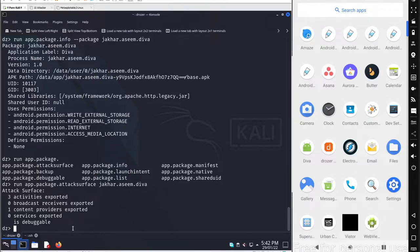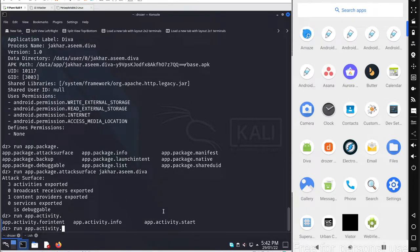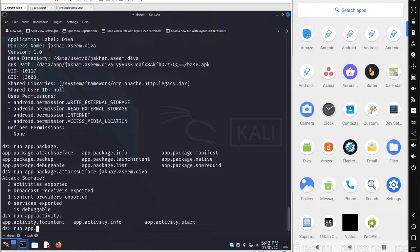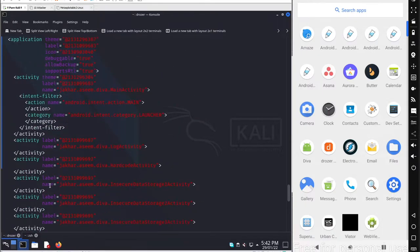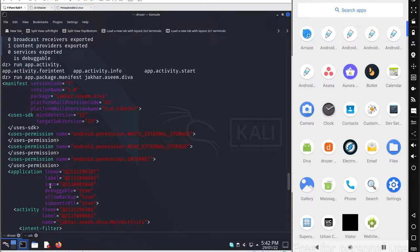The attack surface results show that one particular content provider was exported and one activity was also exported. To read the manifest file, go with run app.package.manifest and specify the package name. You can easily read the manifest file here, though labels aren't listed because they are generally referenced from the strings.xml file — you'll get the string reference but not the exact value.